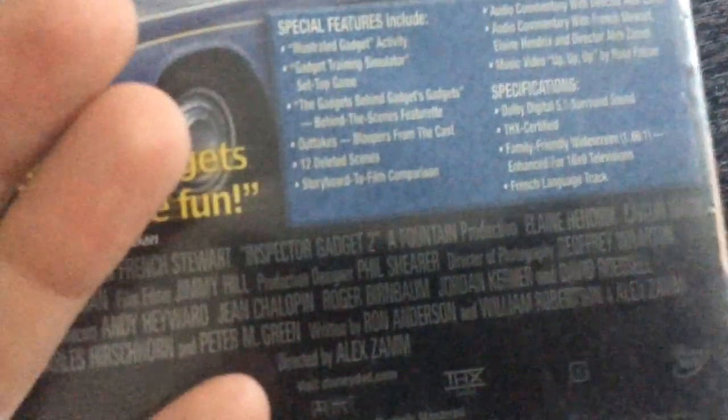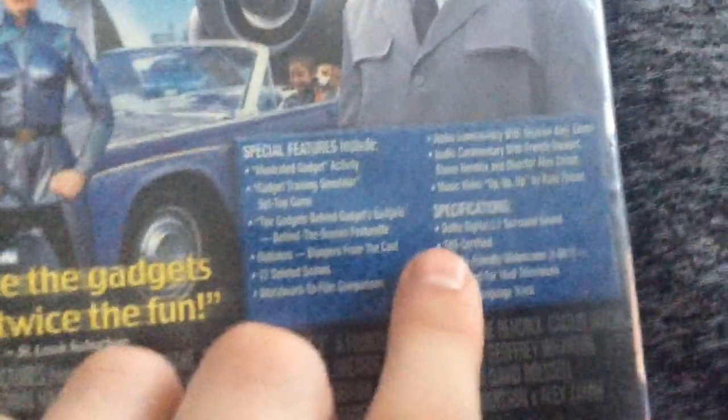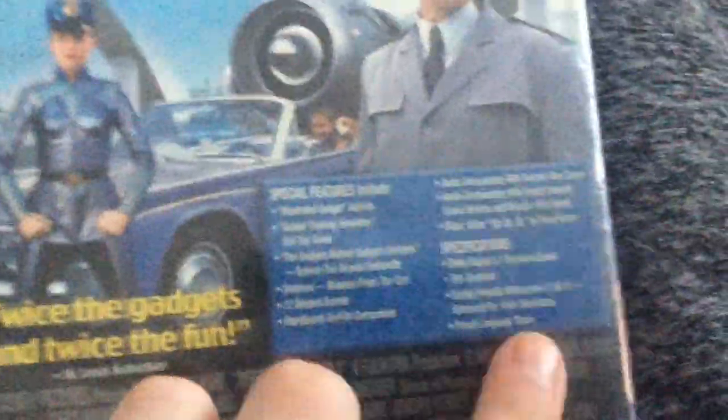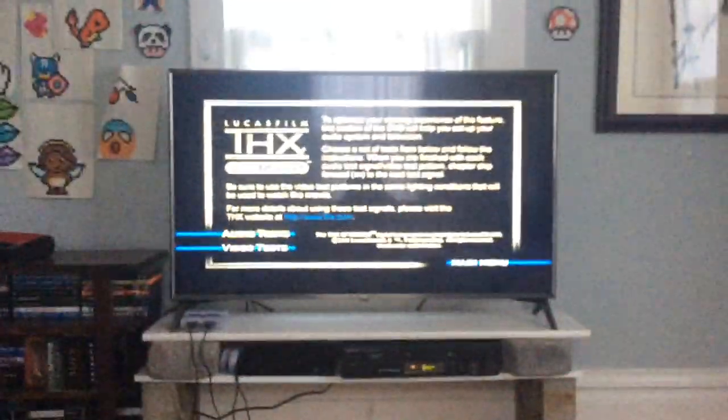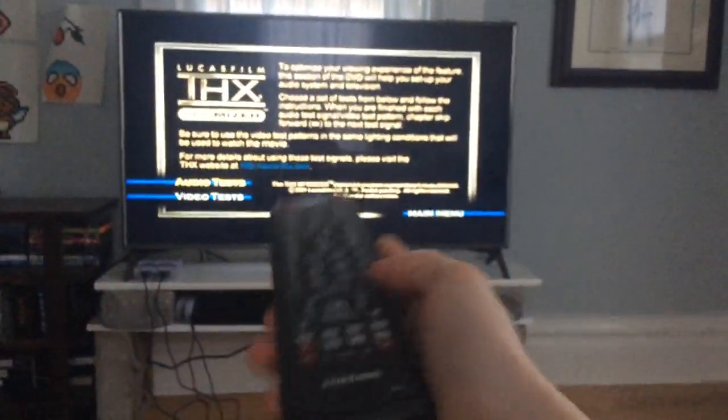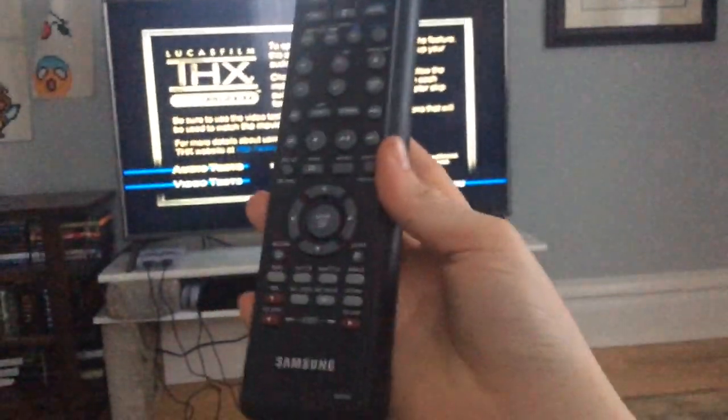Inspector Gadget 2 is also THX certified. What they usually say is 'THX certified includes THX Optimizer.' So I'm gonna put these back and get into the optimizer. First, we go to audio test. By the way, this is a Samsung...